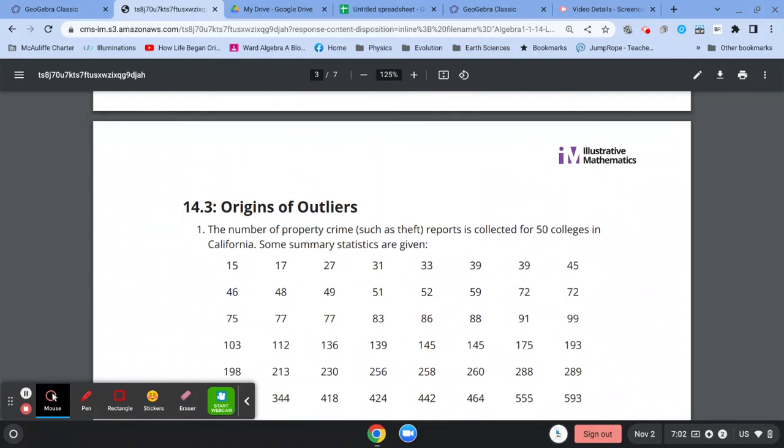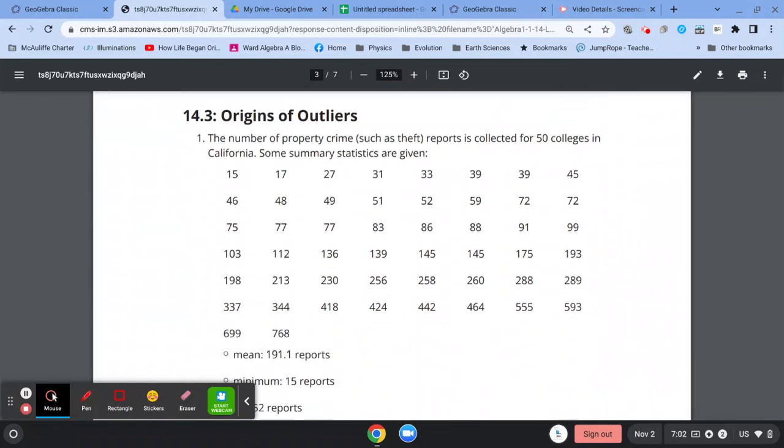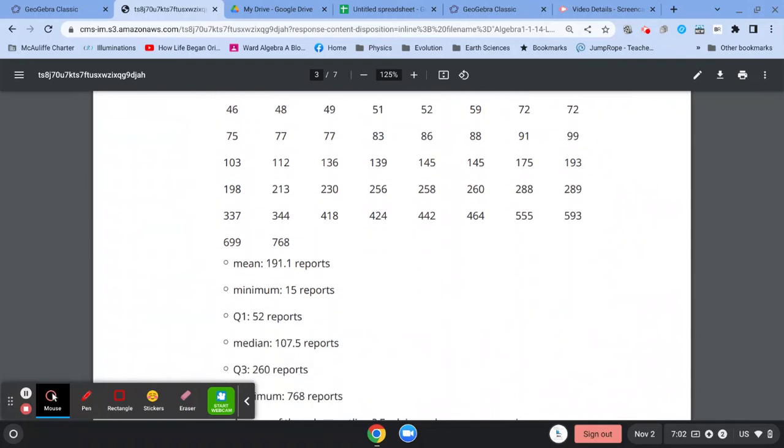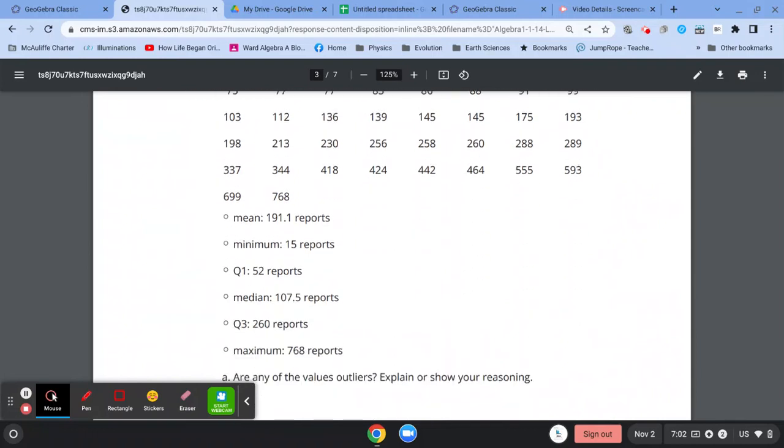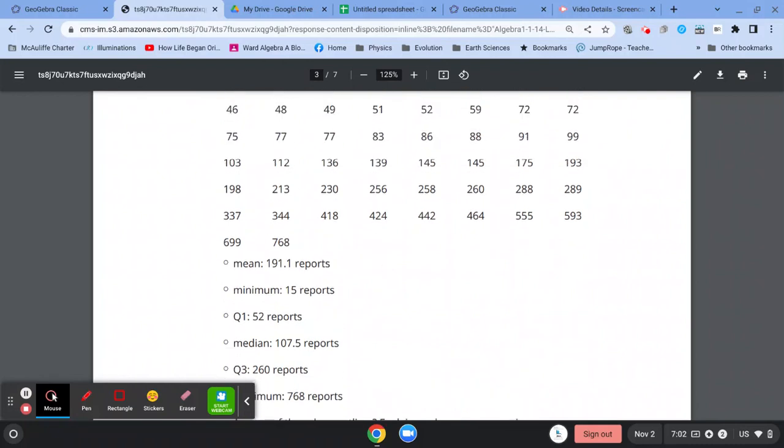Now we move on to 14.3. You're not going to have to use technology to do any calculations because it's already been given to you. So they've taken this data,